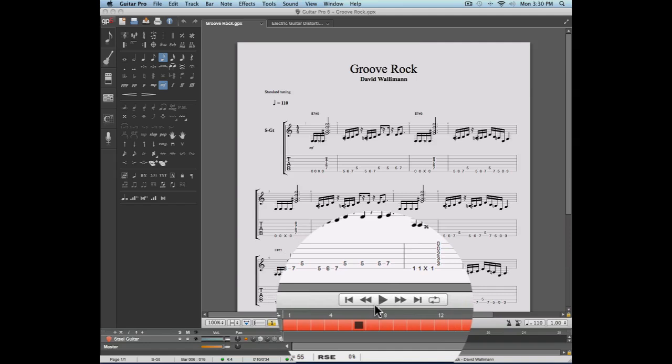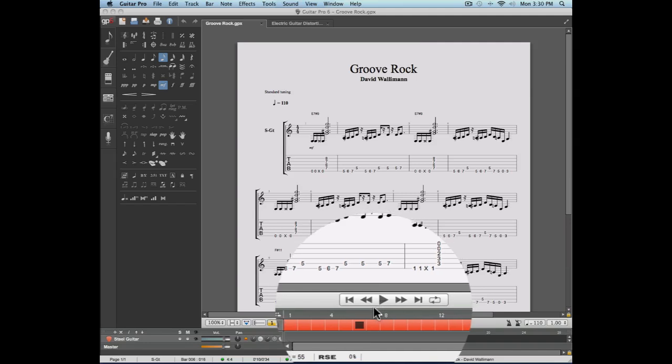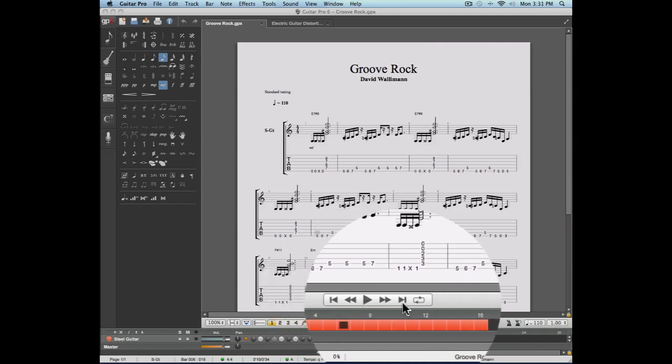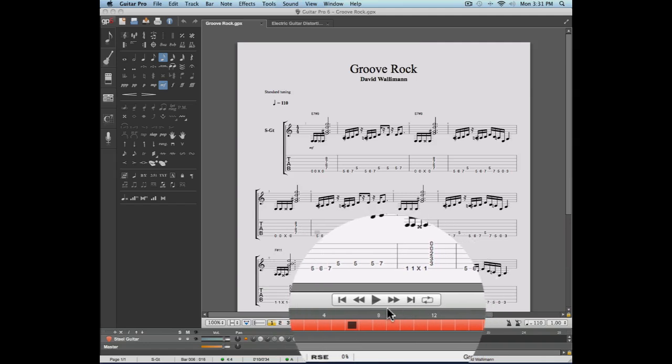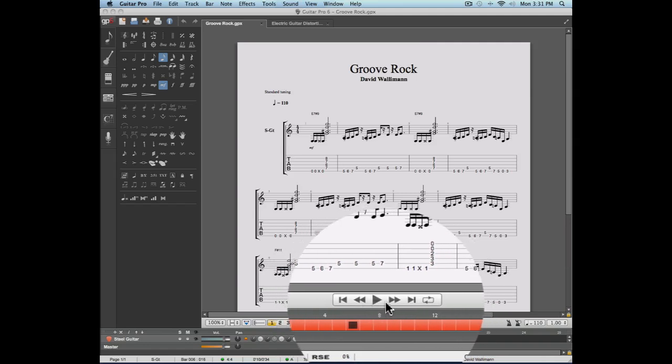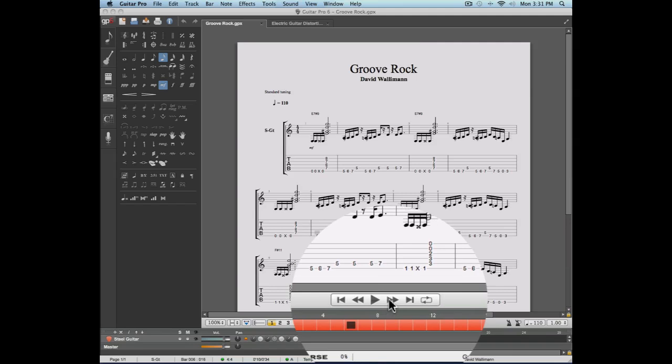It's from the transport bar that you'll be able to start a song. You can also start a song by using the space bar on your keyboard. Quick access to the first and the last measure of your score, and also the rewind and fast forward buttons, which allow you to scroll from measure to measure.